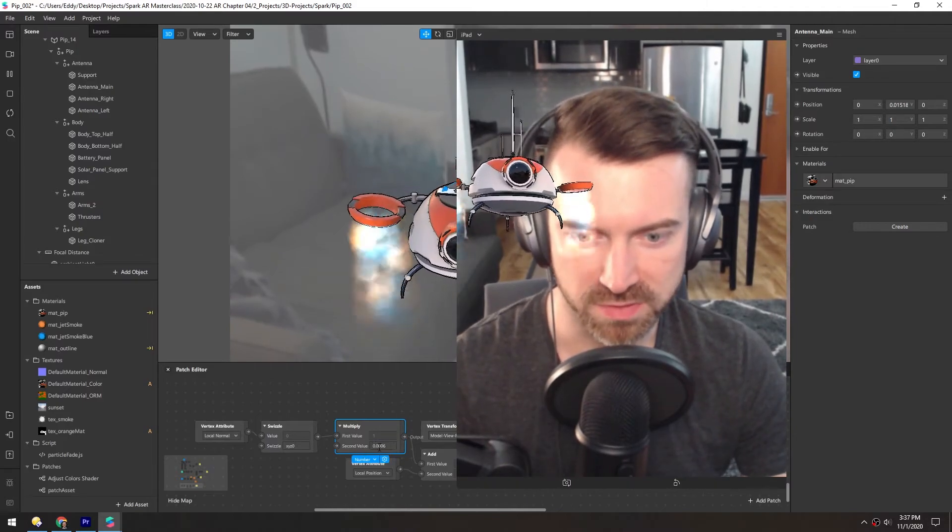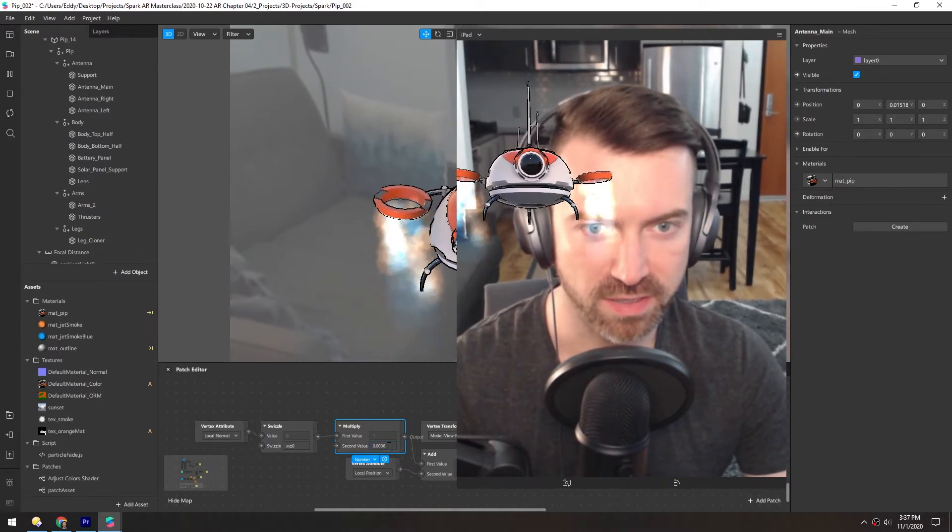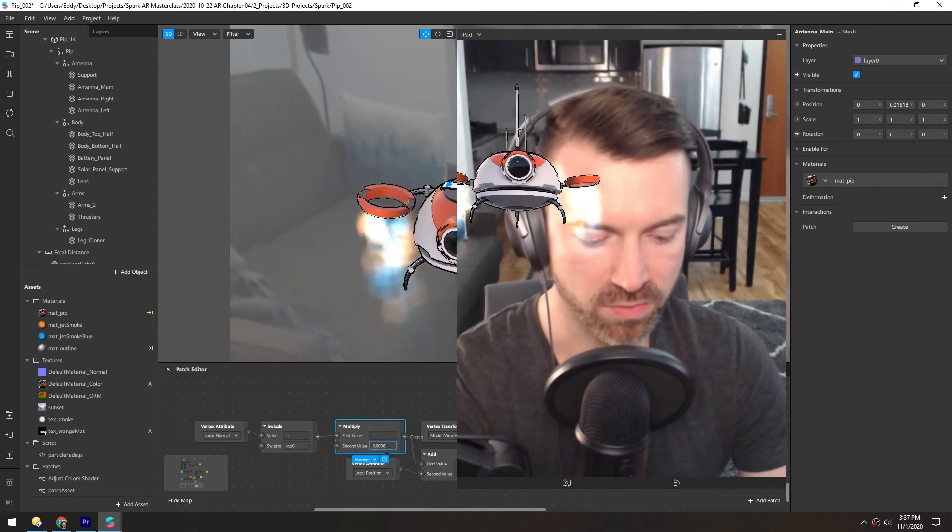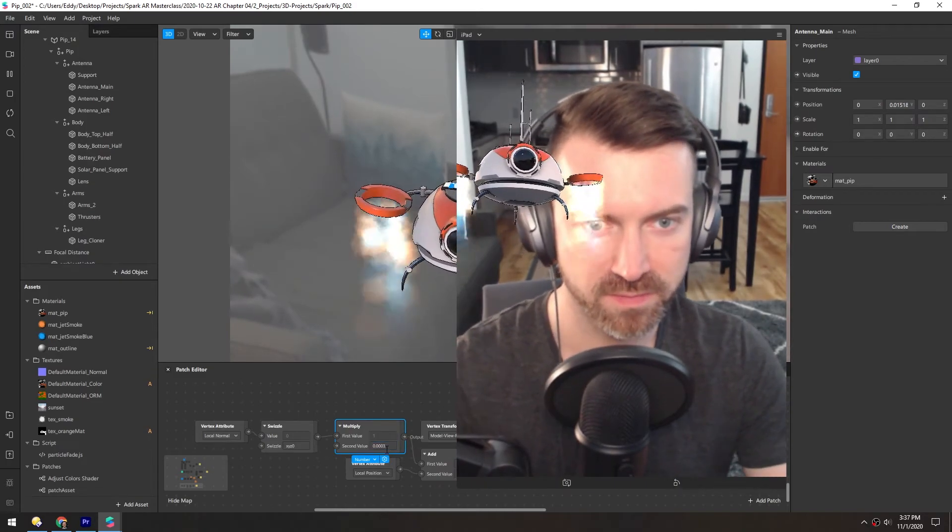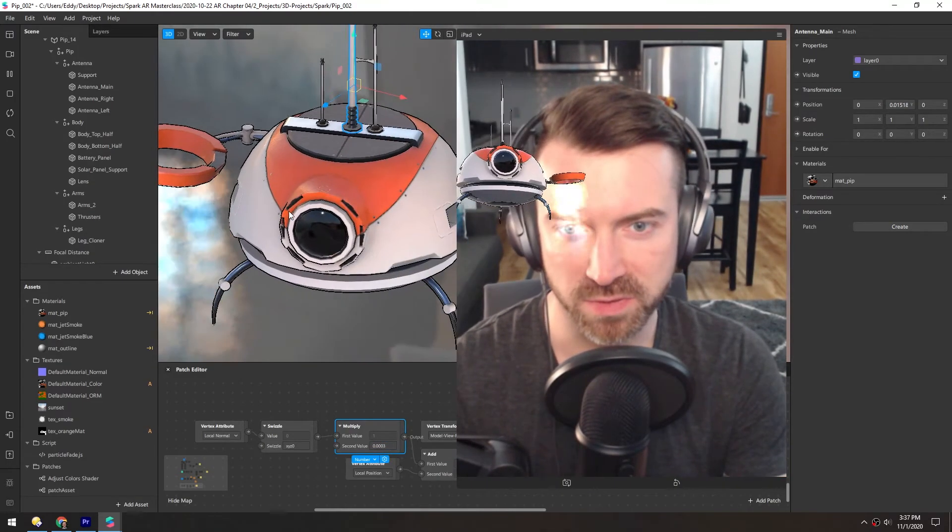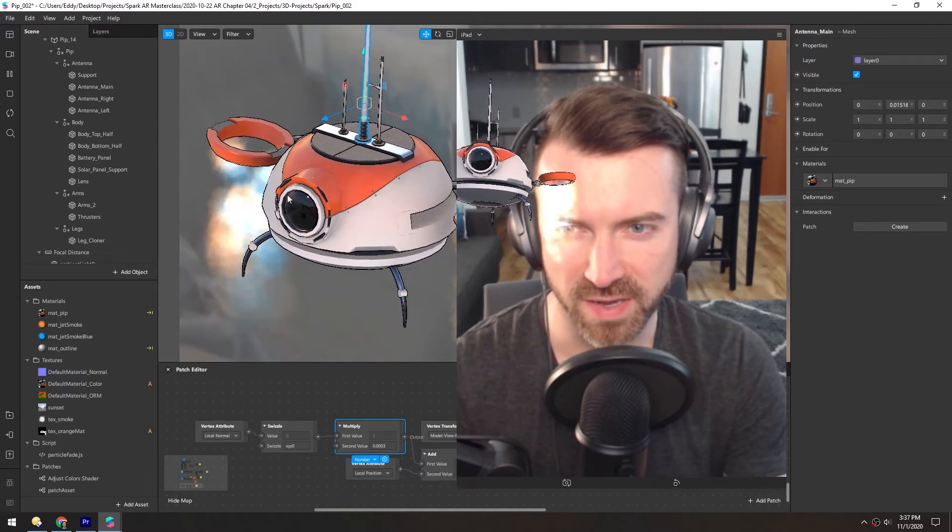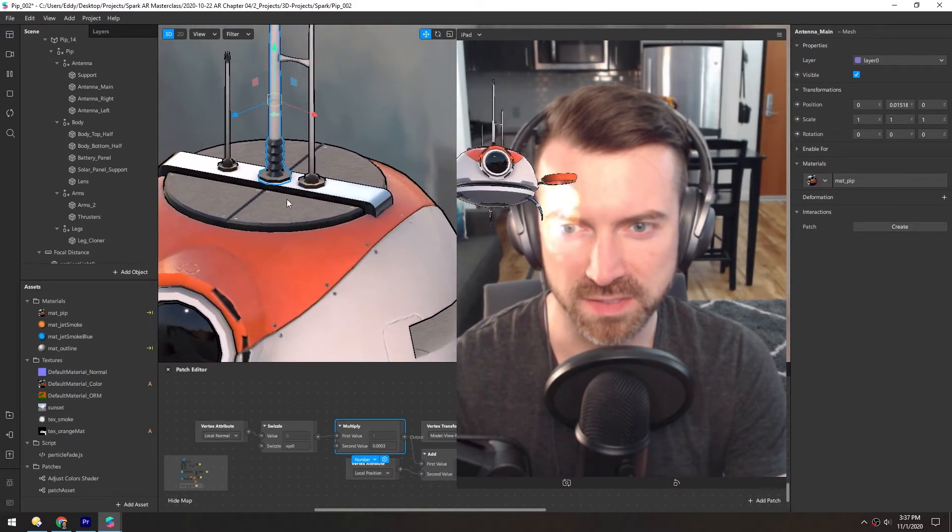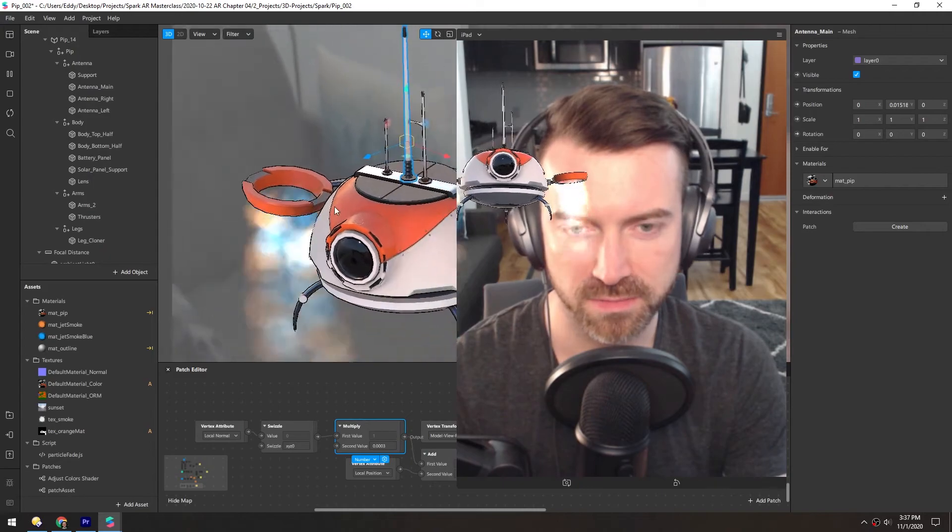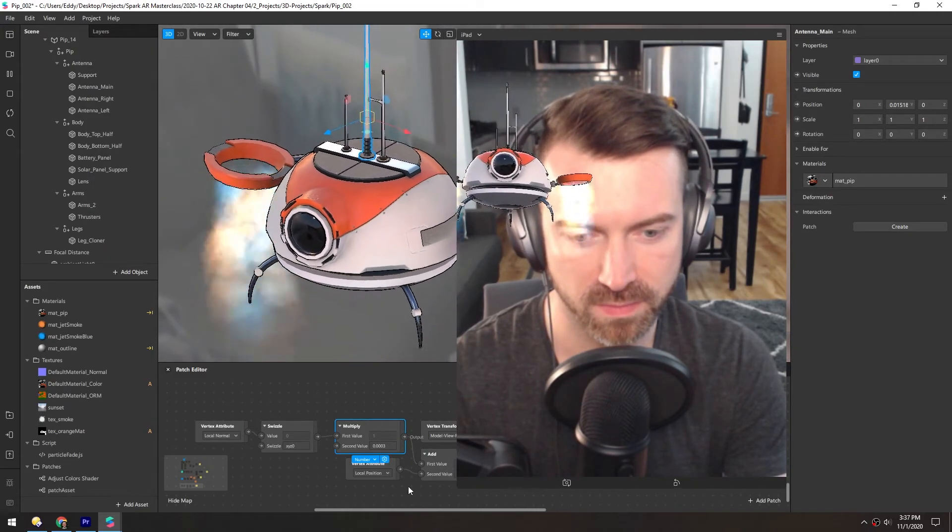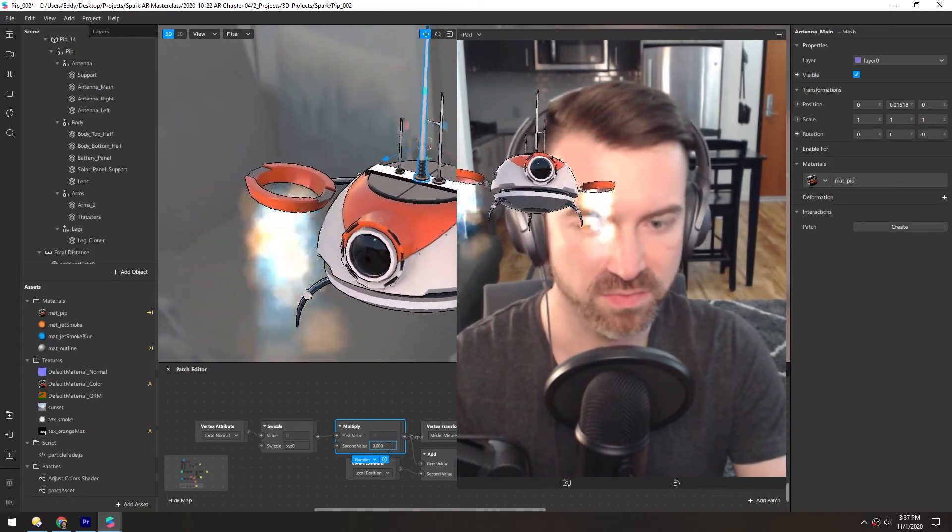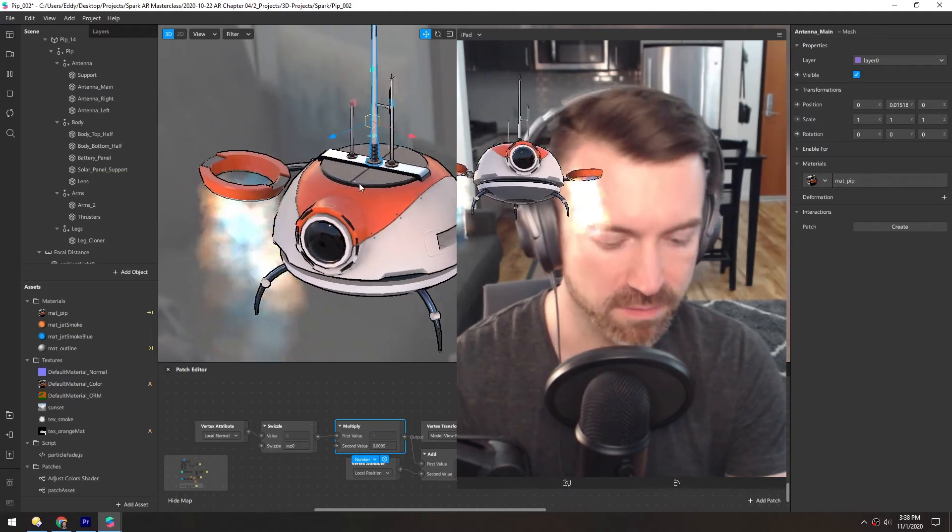You could do 0.0006, 0.0008 even. Or you could go really small and just have it be super subtle so it's just a very fine line on the outside. And the smaller you go, the less you'll notice these little issues. I think 0.0005 looks pretty good.